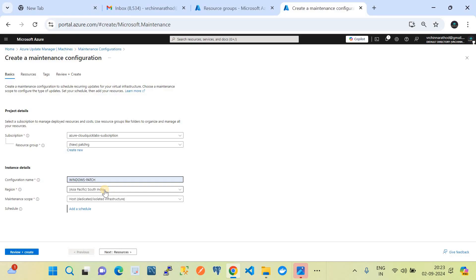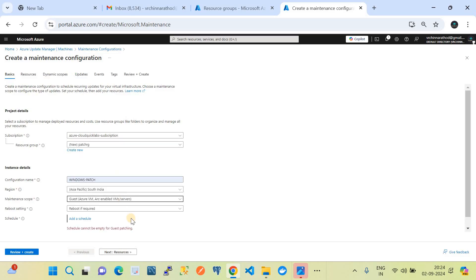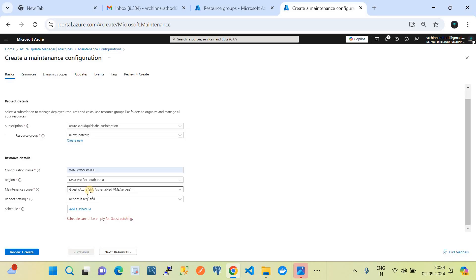If you have virtual machines belonging to a particular region — say US West, US East — you need to maintain one maintenance configuration specific to that region only. It's like a region-based maintenance window. We're choosing South India, and in the maintenance scope we select Guest (which covers Azure VMs and Arc-enabled VMs/servers). This is the maintenance scope which will target Azure virtual machines. For the reboot setting I'll choose 'Reboot if required.'